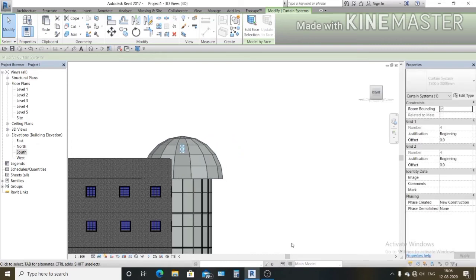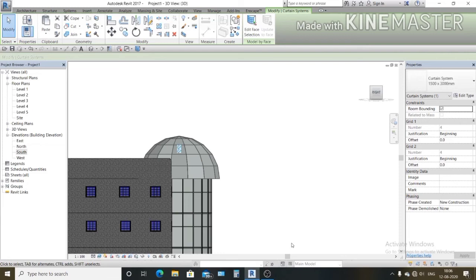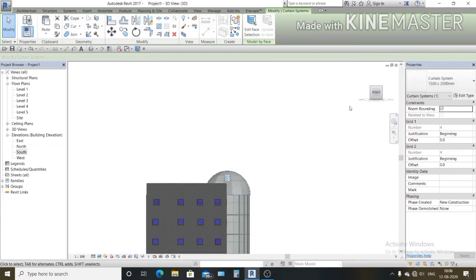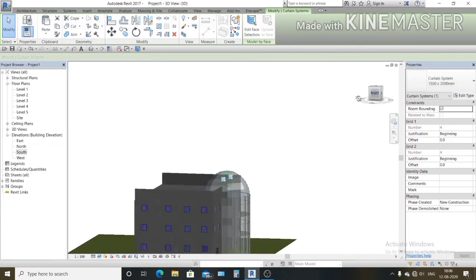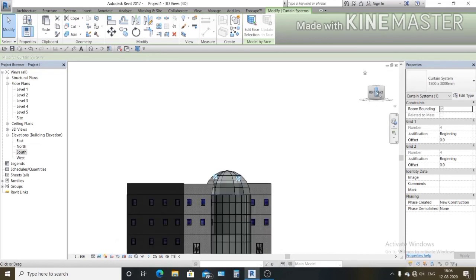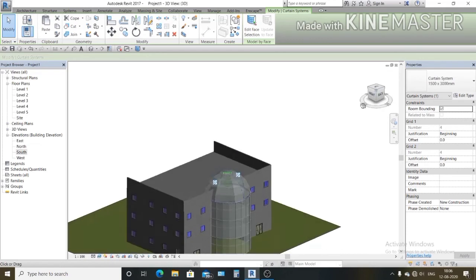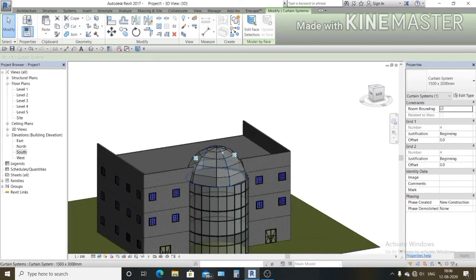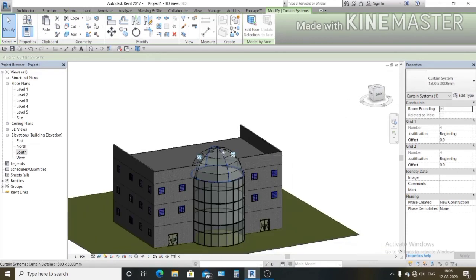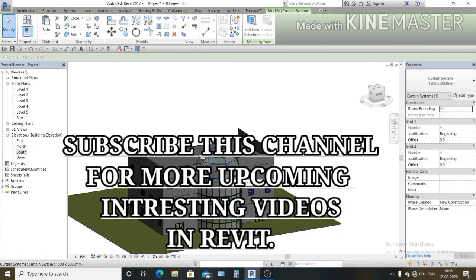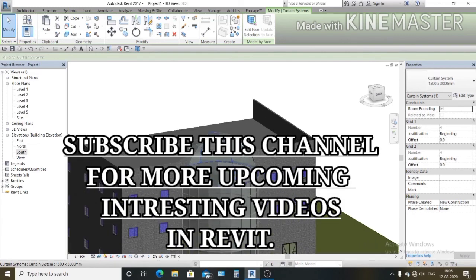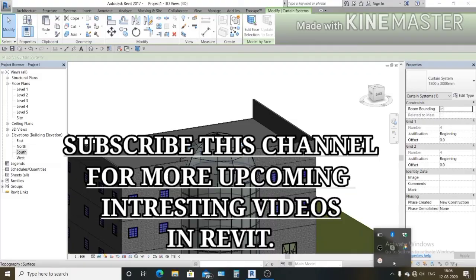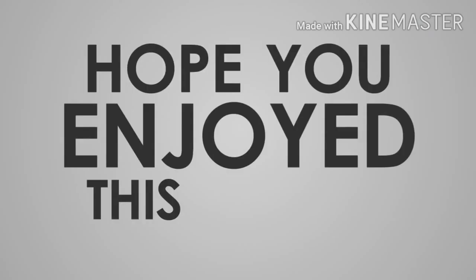So this is how you are going to create a dome. Hopefully you like this tutorial, so see you later, thank you for watching.